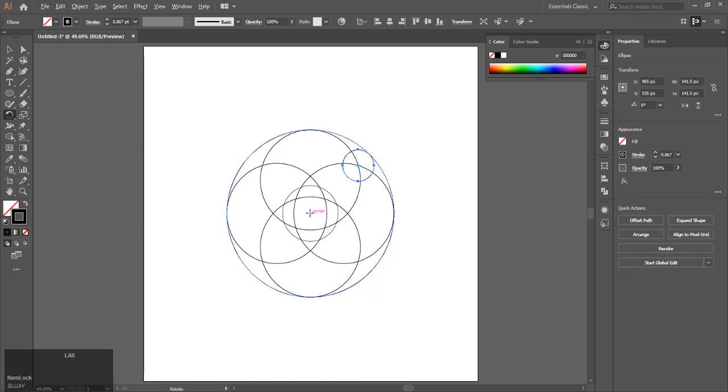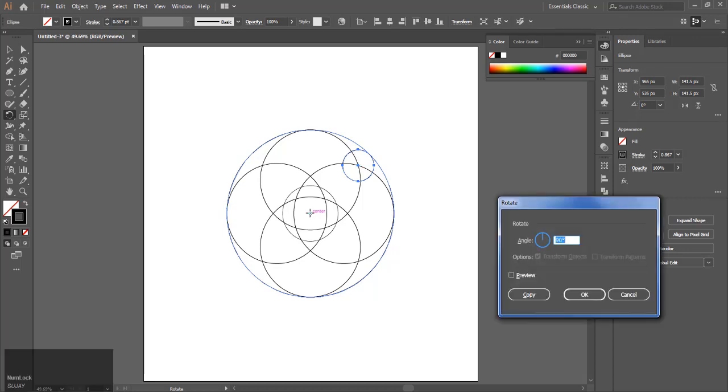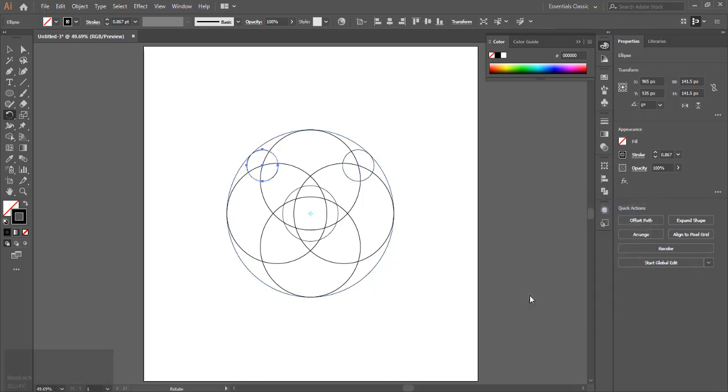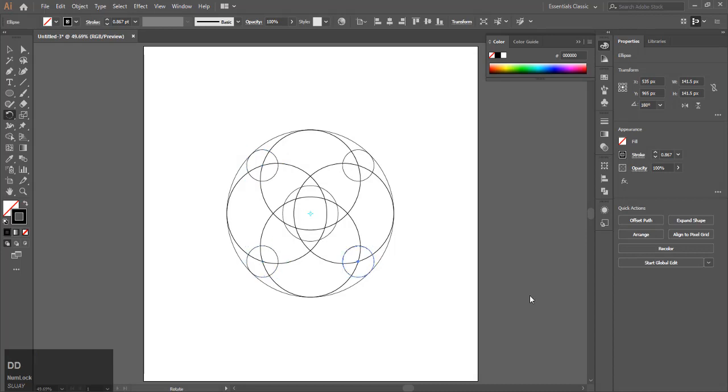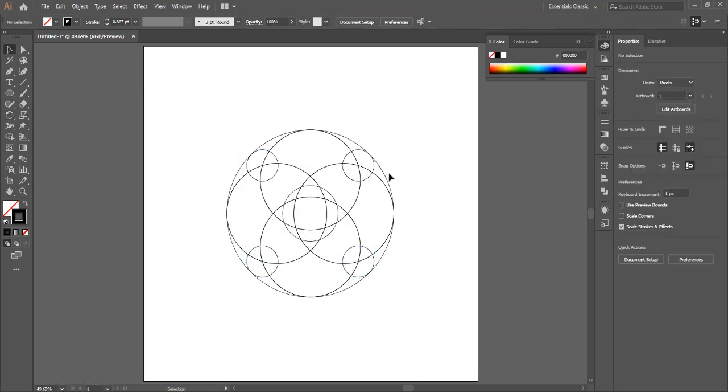Hold shift and press R to select the rotate tool. With the center of the design, make a 90 degree rotation and hit Ctrl+D to repeat it.